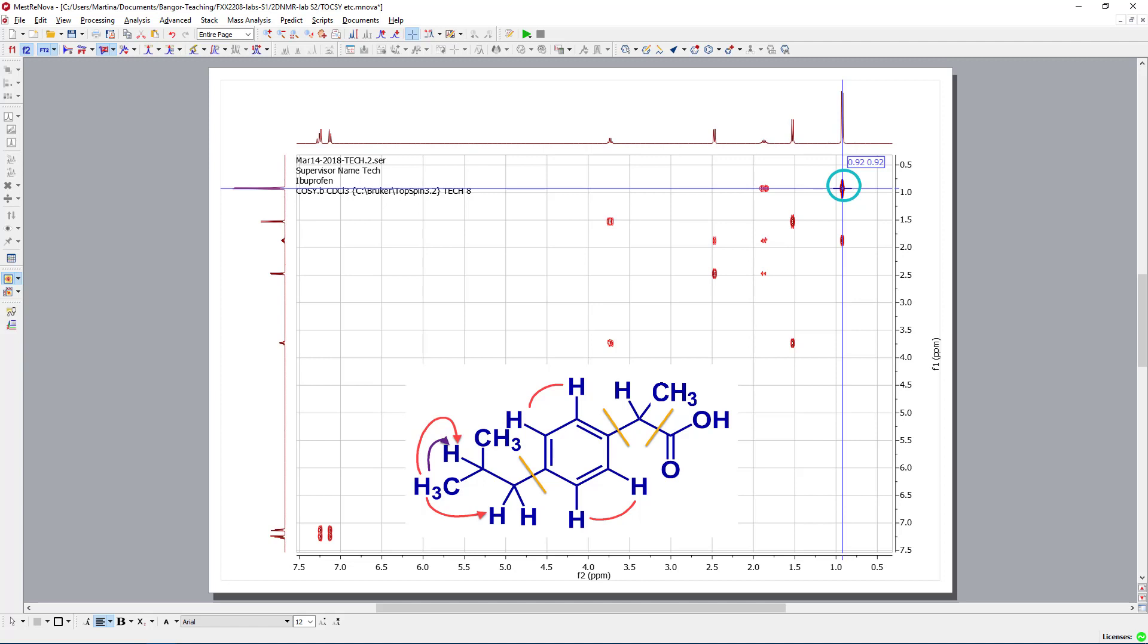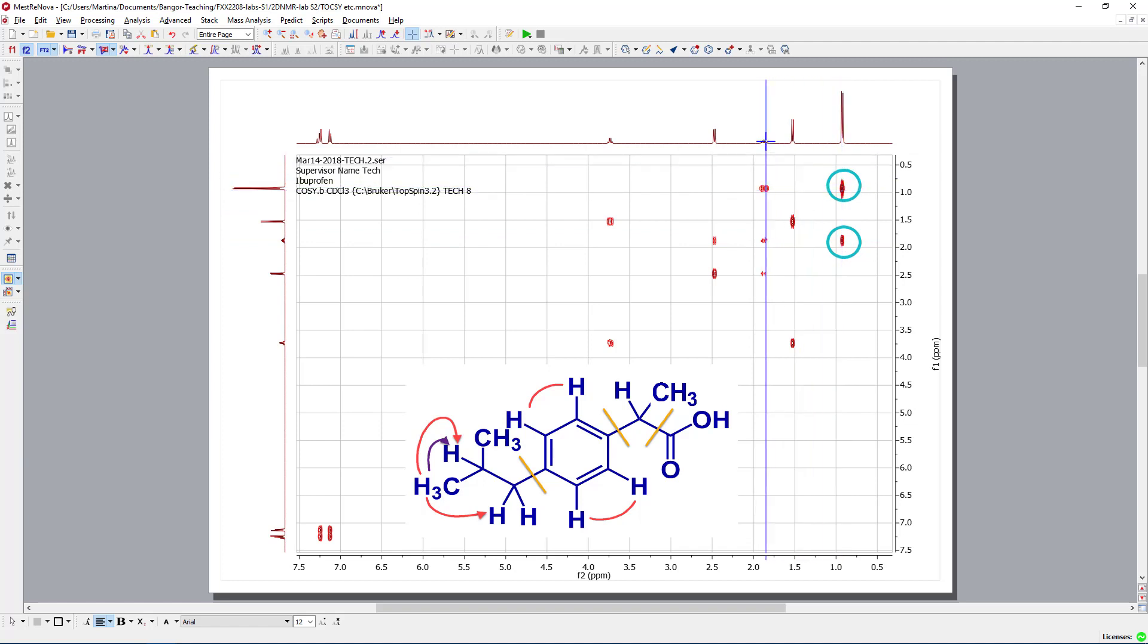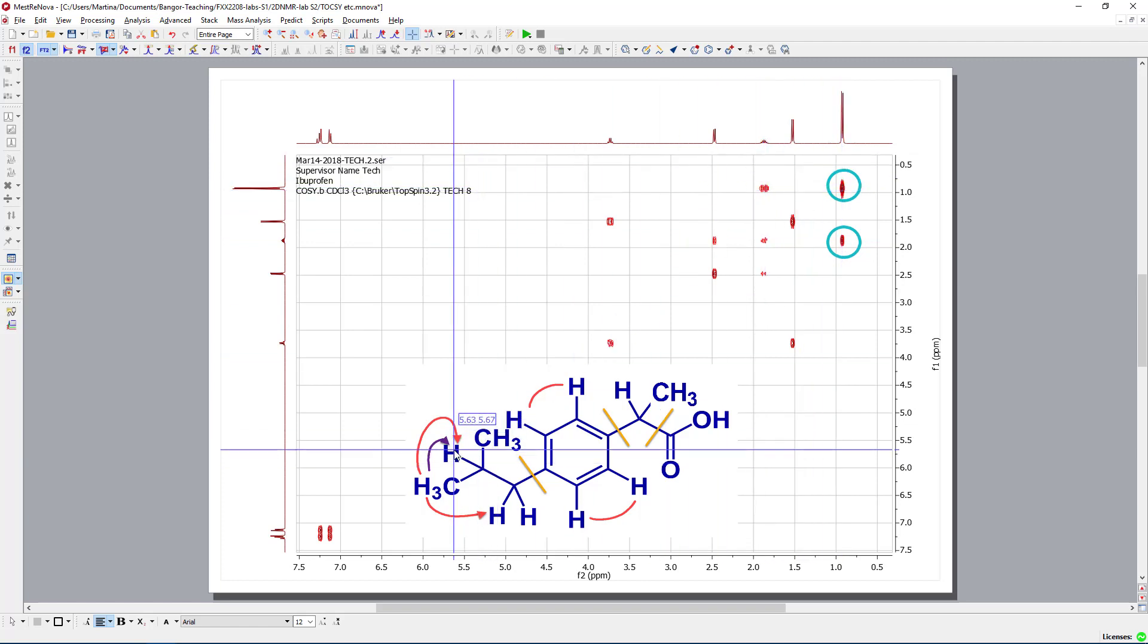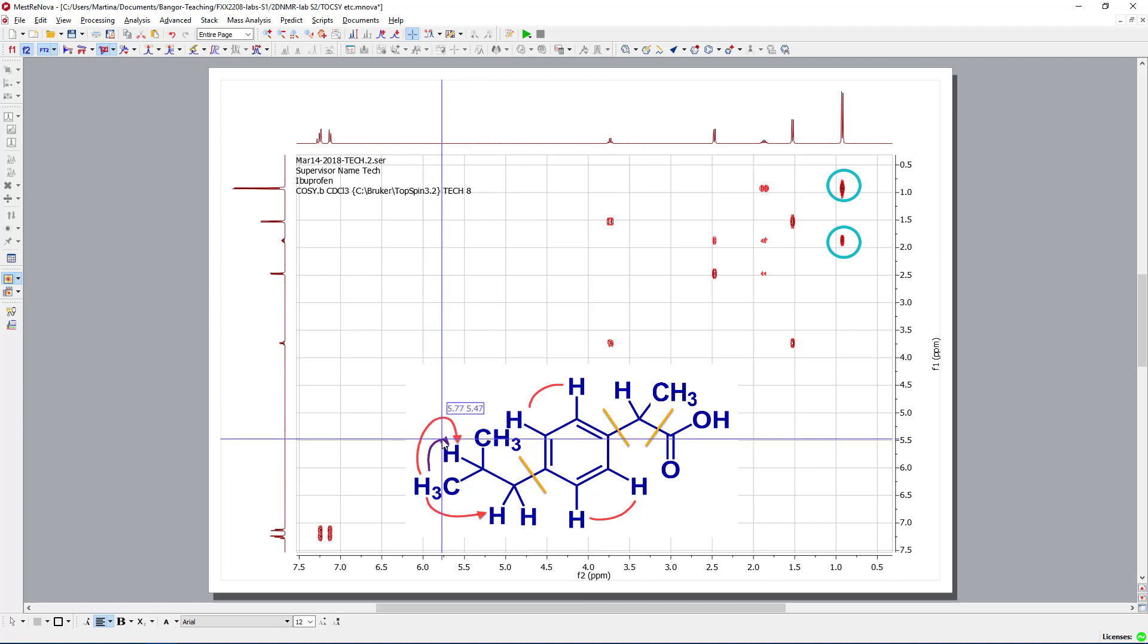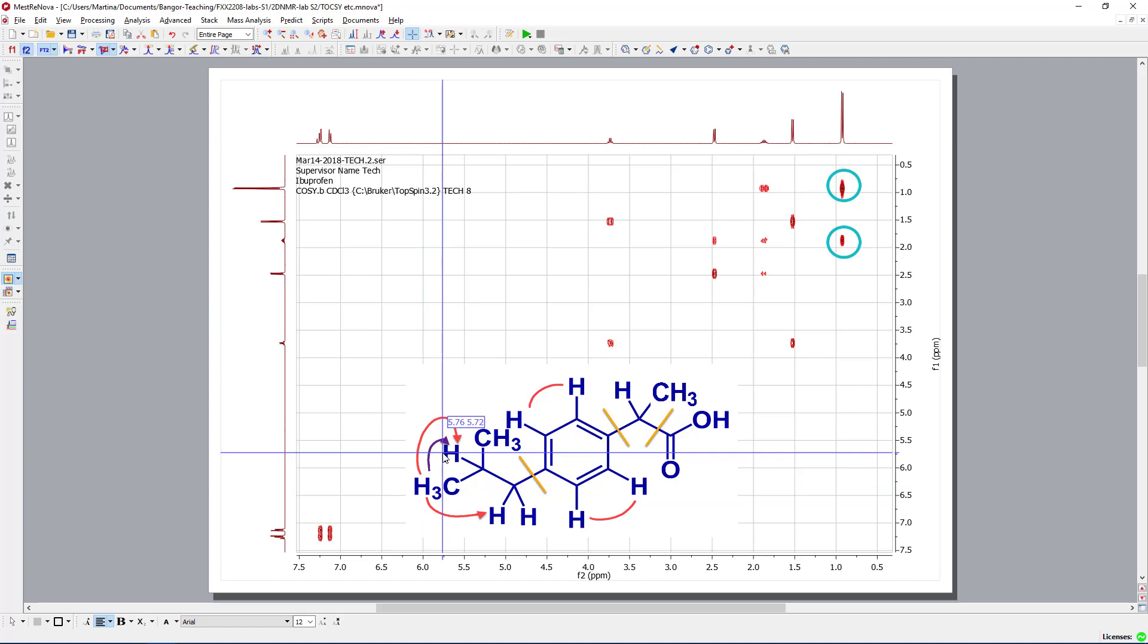That is something we can see here. But then, if we go down or horizontally, then we see there is only one additional peak, which leads us to the CH group. So, this purple line indicates my coupling in the COSY.